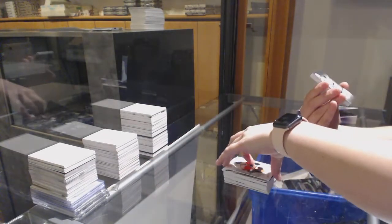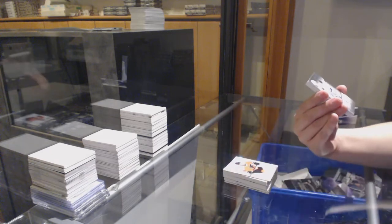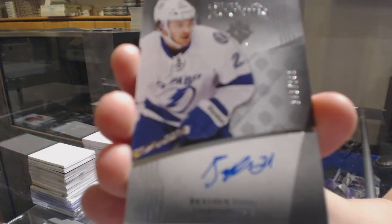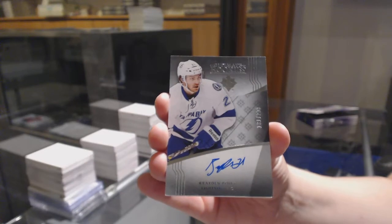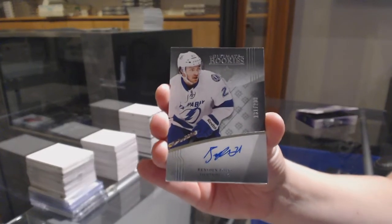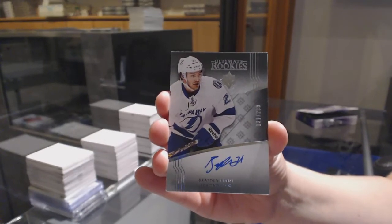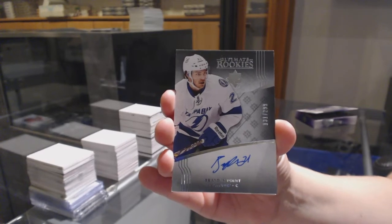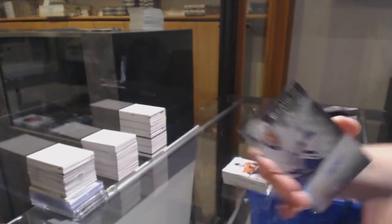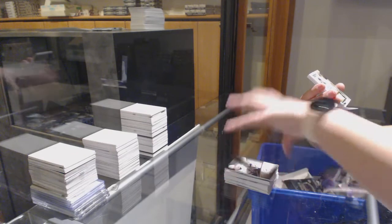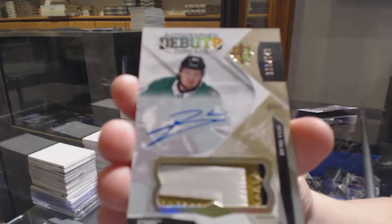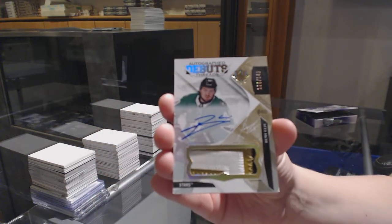We've got a rookie auto numbered to $2.99 update from 16-17, Brayden Point for the Tampa Bay Lightning. That is one I would recommend getting graded, guys. Pretty good rookie. Autograph Debut Threads numbered to $1.49, Remi Elie for the Dallas Stars.